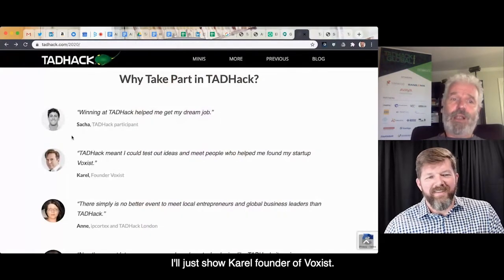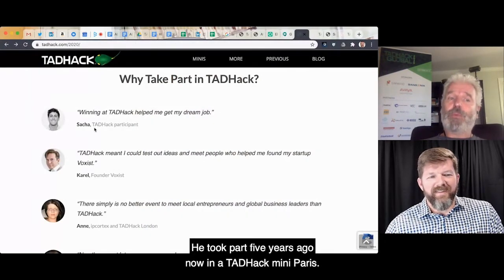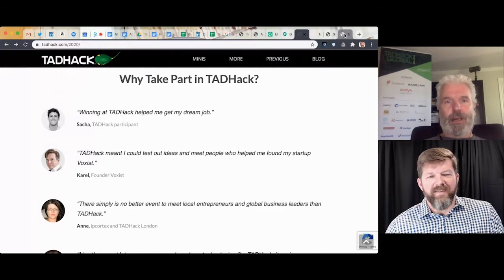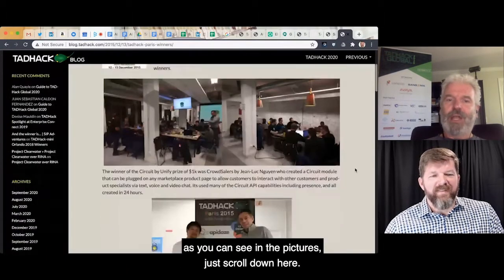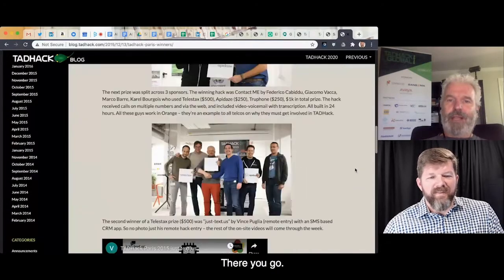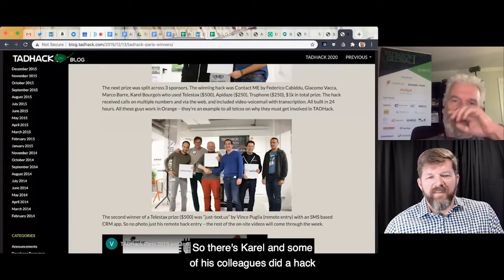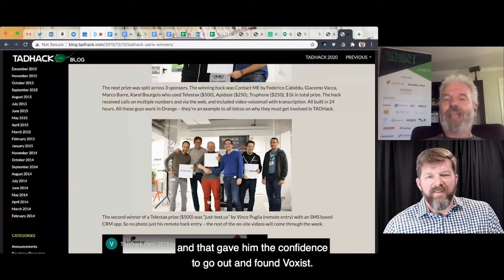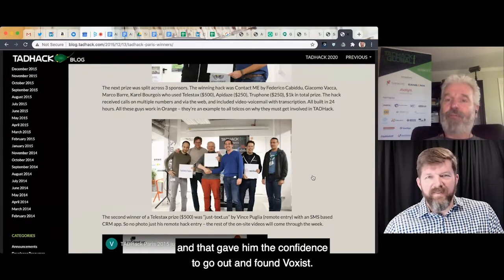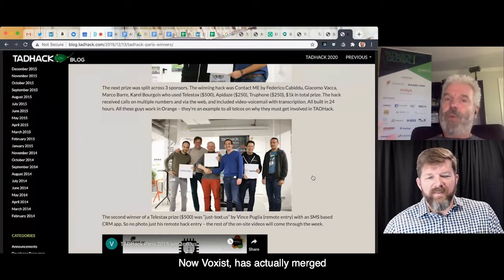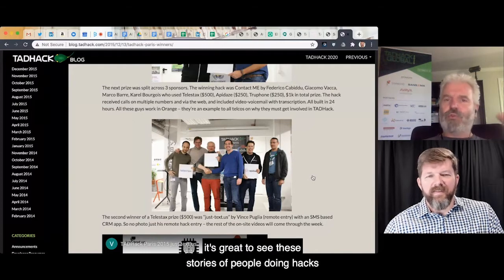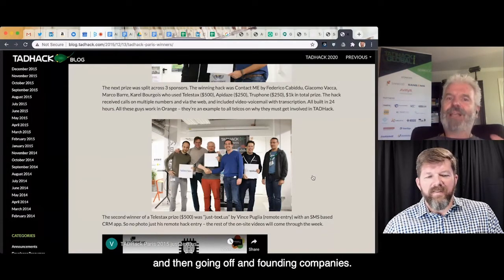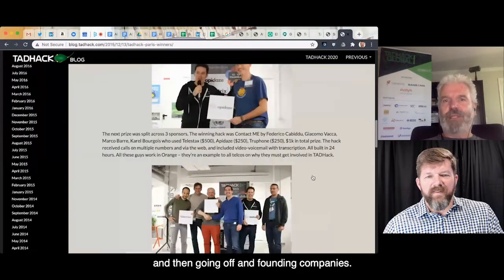Carell, founder of Voxist, took part five years ago in TAD Hack Mini Paris. There's him and some of his colleagues — they did a hack, and that gave him the confidence to go out and found Voxist. Voxist has actually merged with Slatch, which is a really interesting company. It's great to see these stories of people doing hacks and then going off and founding companies.